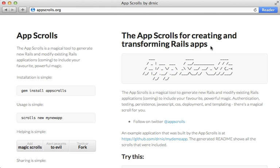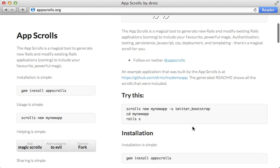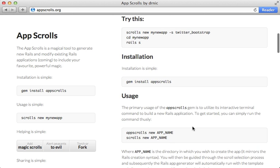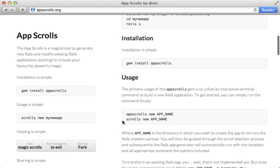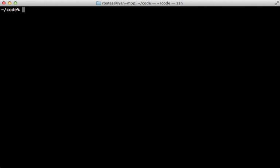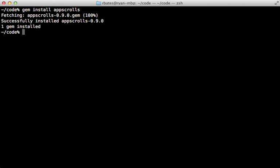A more recent tool is App Scrolls by Dr. Nick. This takes the idea of Rails Wizard and turns it into a command which you can run locally. Let's try it out. First, I'll run gem install app scrolls. And then you might need to run rbenv rehash if you're using rbenv.